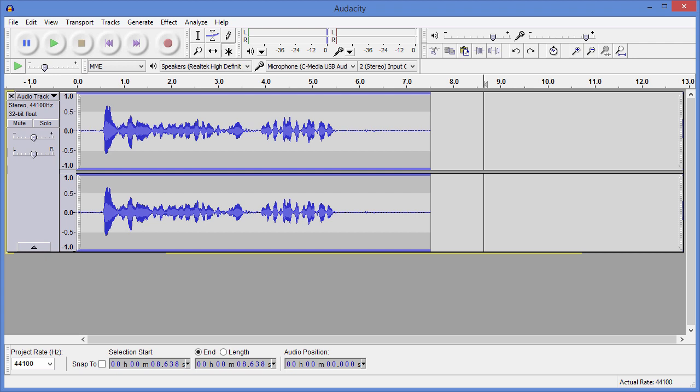Now the tool we're going to use is Audacity. We're not using Audacity because it's the best — we're using Audacity because it's free.